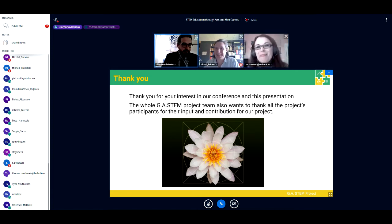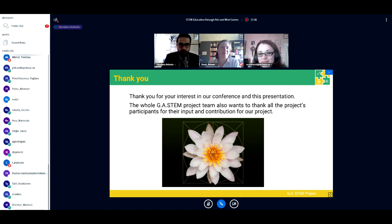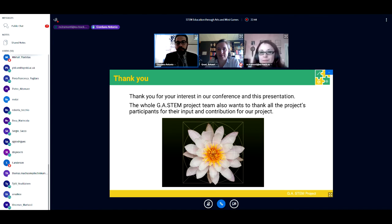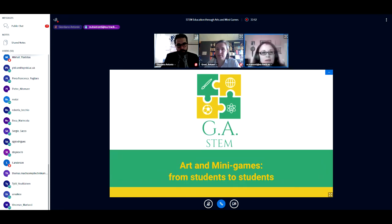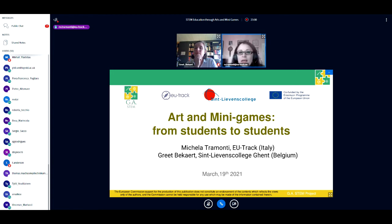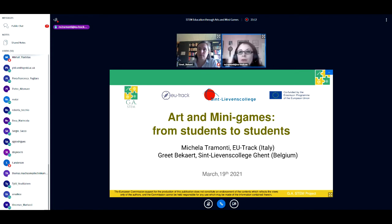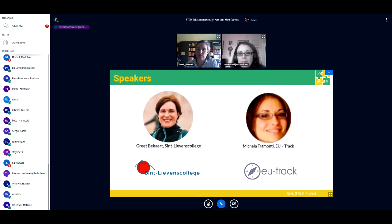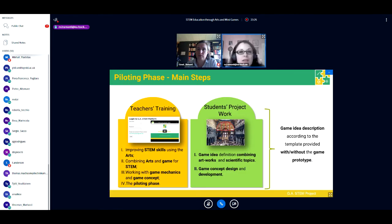I'm Michela Tramonti from EUTRAC and I will introduce you to the main organization and main results of our piloting and testing phase. Then my colleague Gret will describe the experience with the students. The main steps of the piloting phase: the first step was addressed to teacher training, because it is not easy to become familiar with our proposed methodology. Teachers attended training on the WGSM platform.